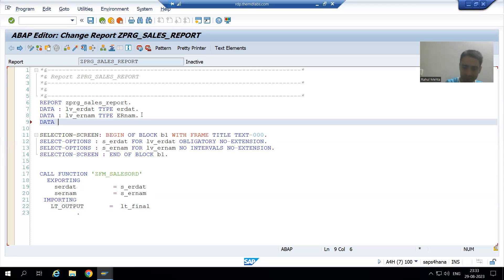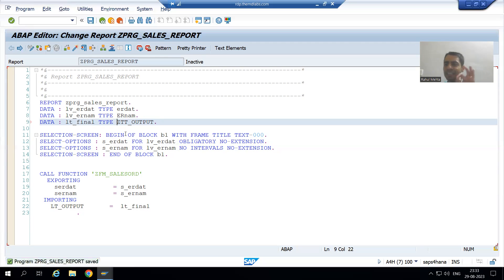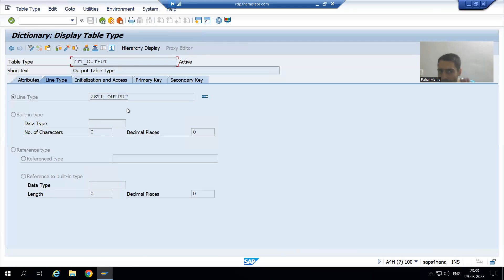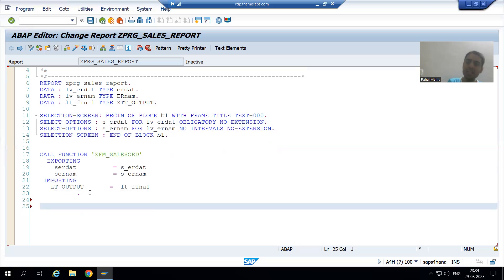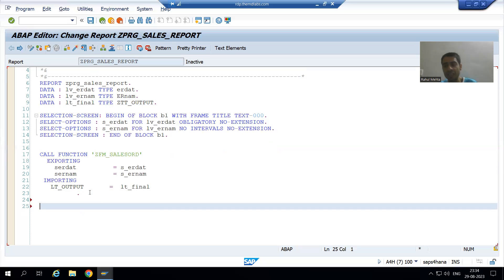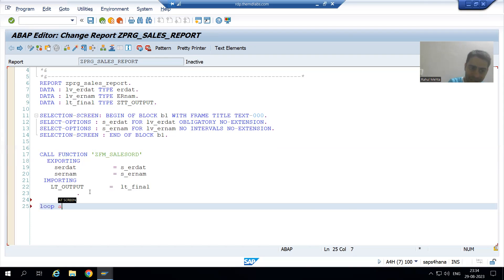I will write lt_final TYPE this. I will not write TYPE TABLE OF because it is already a table type. As of now, I will just write a WRITE statement to display the output. We are not supposed to use the WRITE statement — we will display the output using ALV, that is our project case study requirement. But just to check the output, I will write: LOOP AT lt_final INTO lwa_final.